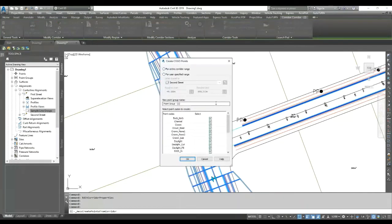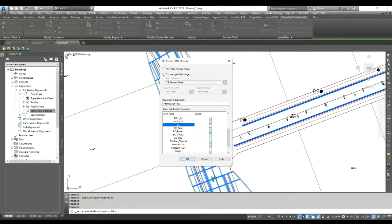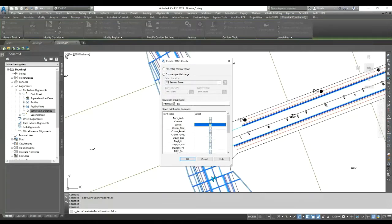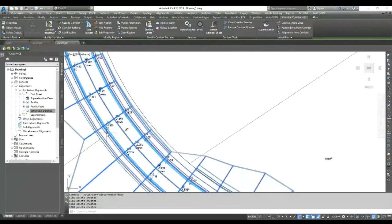Then you can select which points you want for your setting out. I'm selecting the edge of carriageway and the crown point for the moment. You can place all those points in one group so later on if you need to hide them, change their style, or modify anything it will all be in one group. You can also select whether you want points for the entire corridor or for a specific chainage range. Hit OK and you can see how quickly it generates the points at every 10-meter interval.